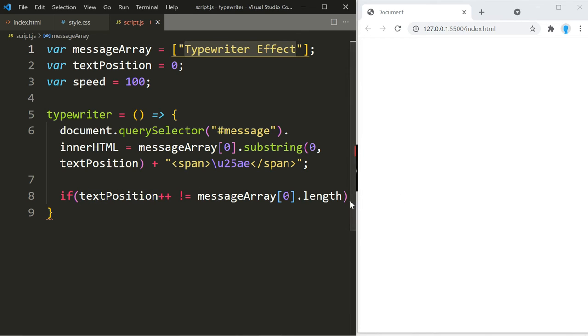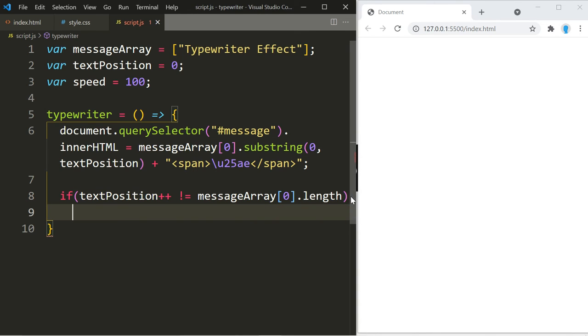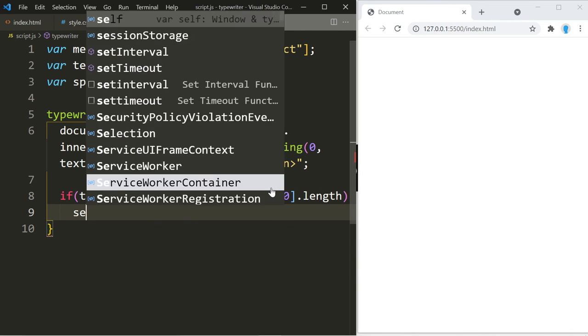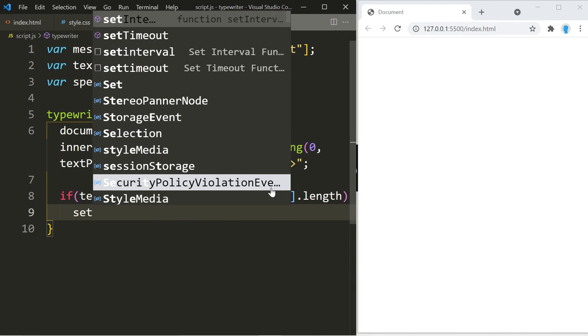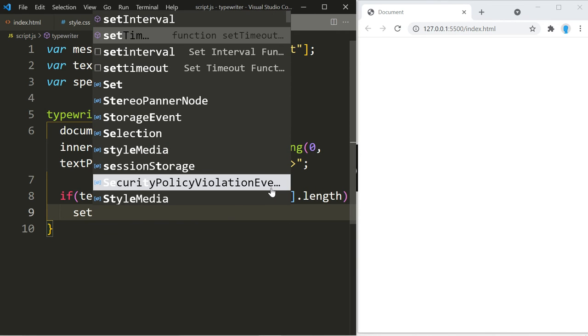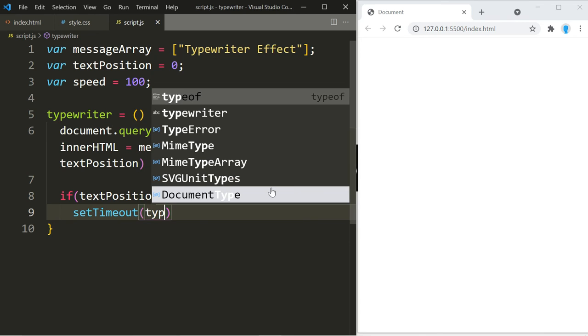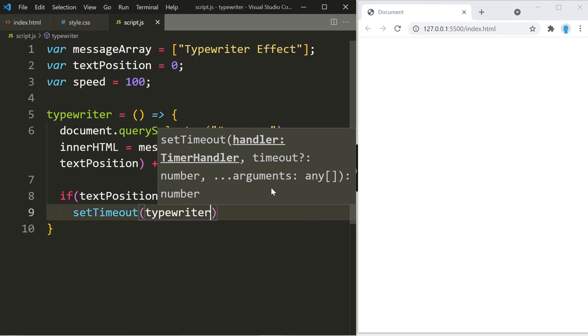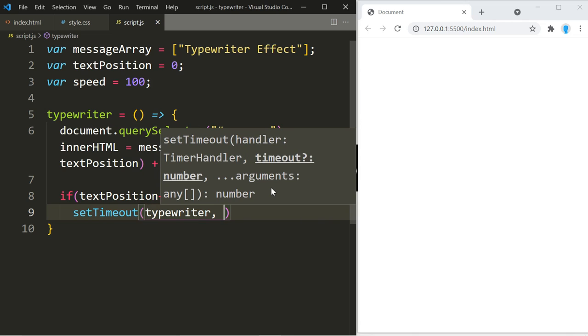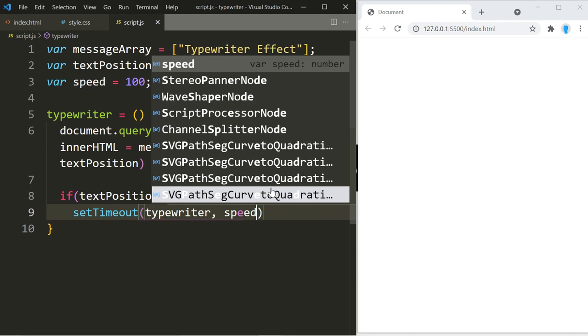...we're going to call on this function typewriter, and this is where we're going to use speed.